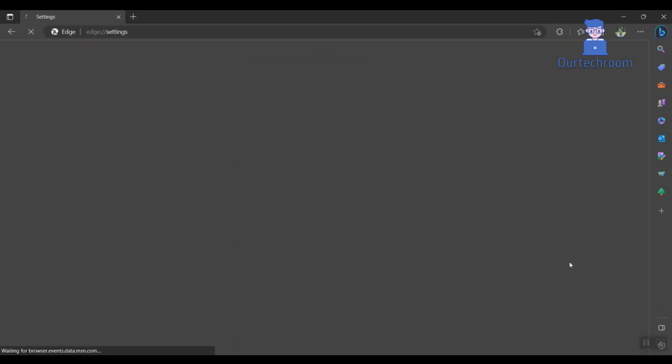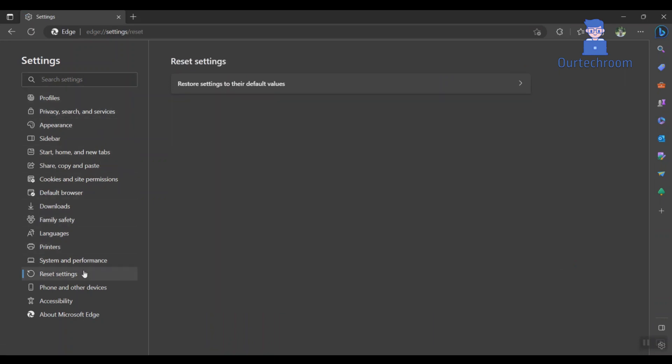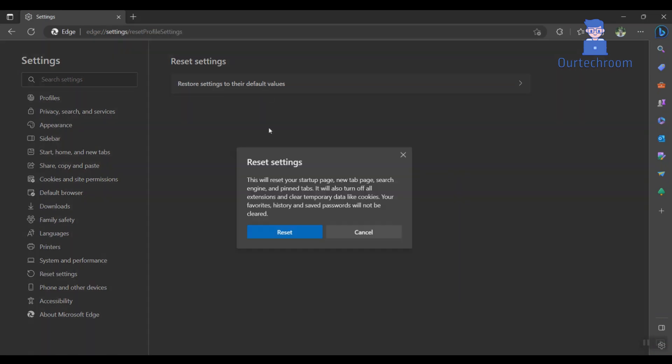In the left-hand menu, click on Reset Settings. Click on the Restore Settings to their Default Values button.